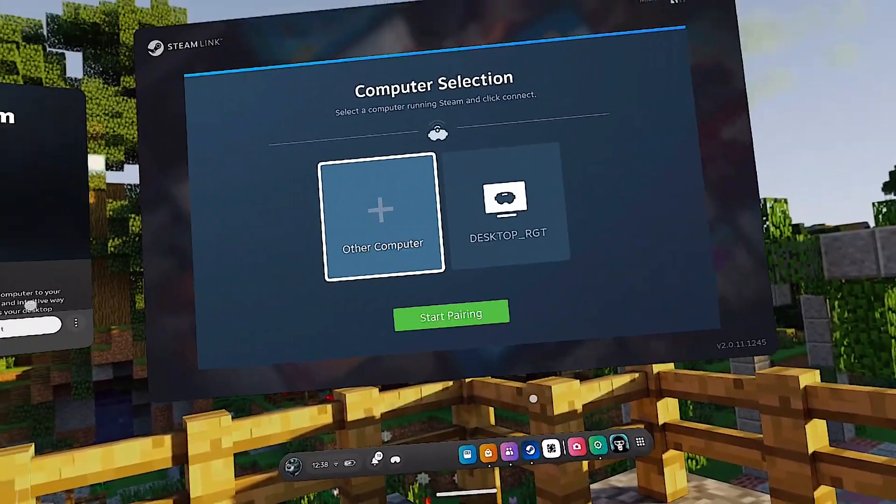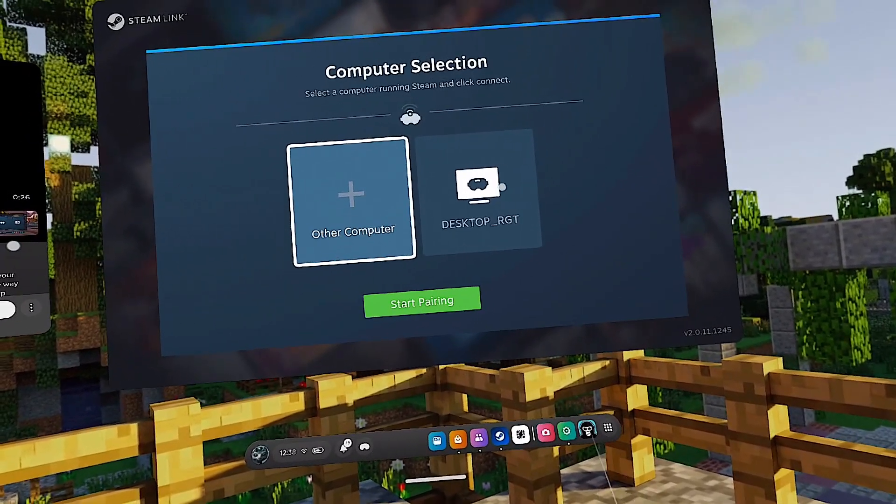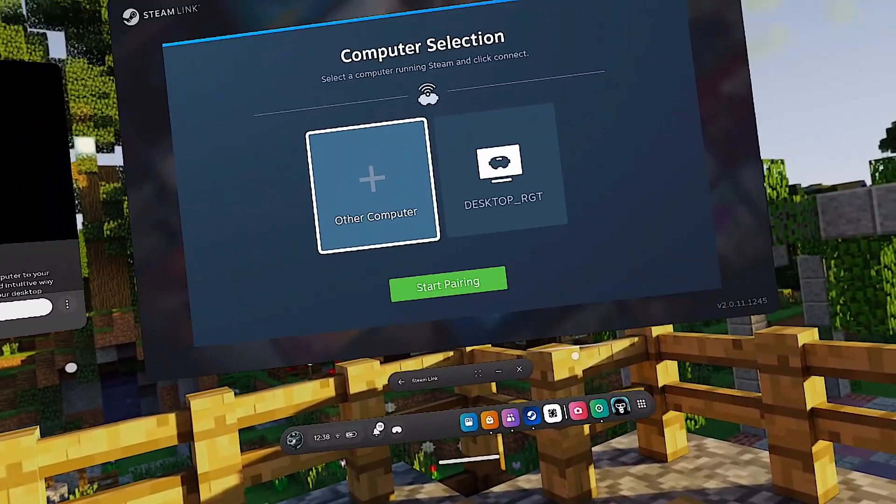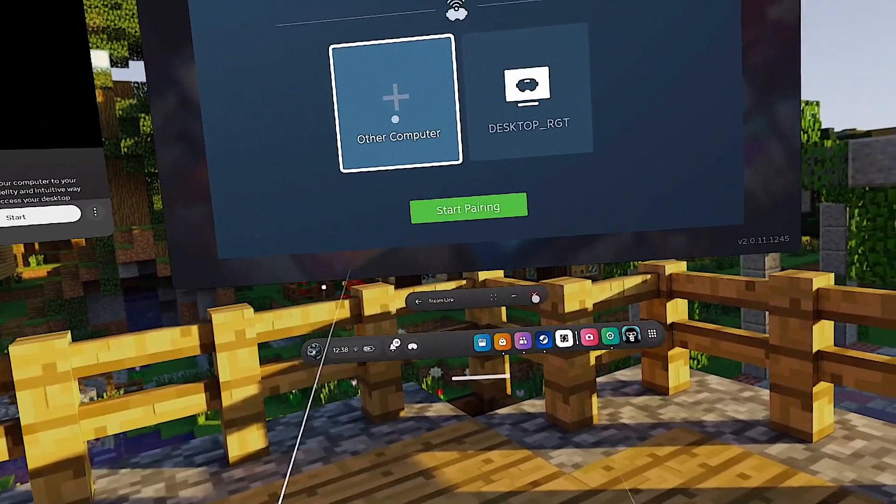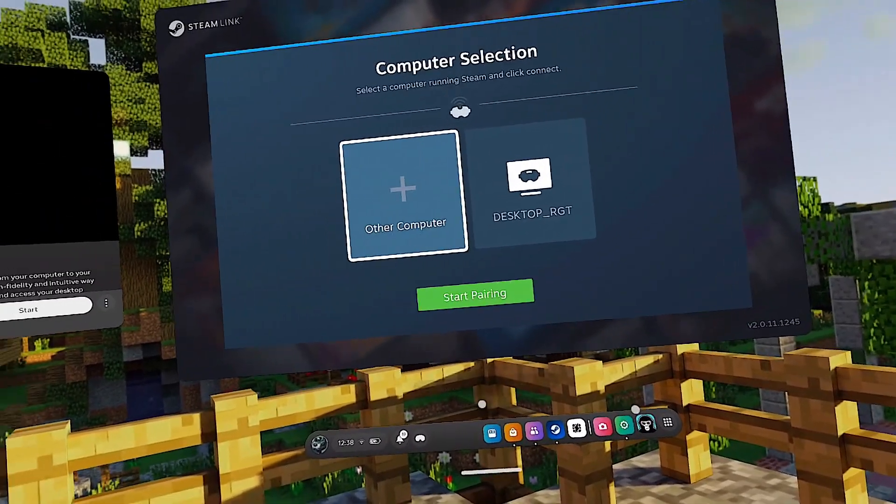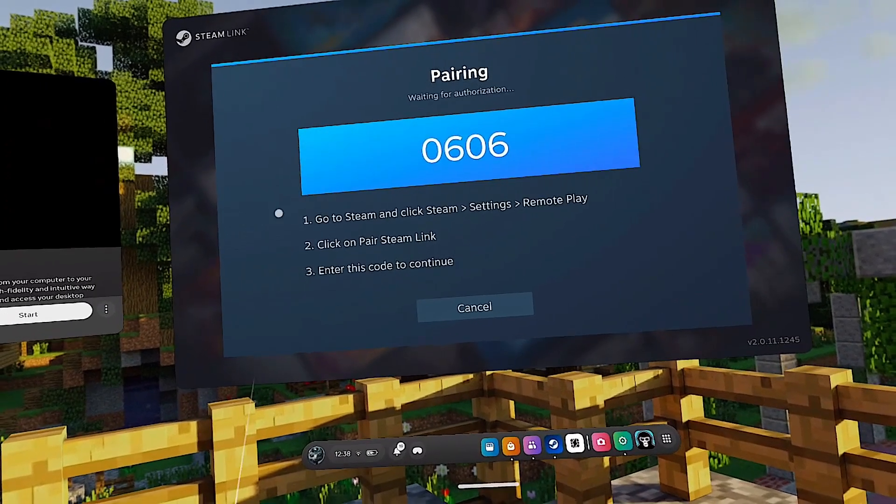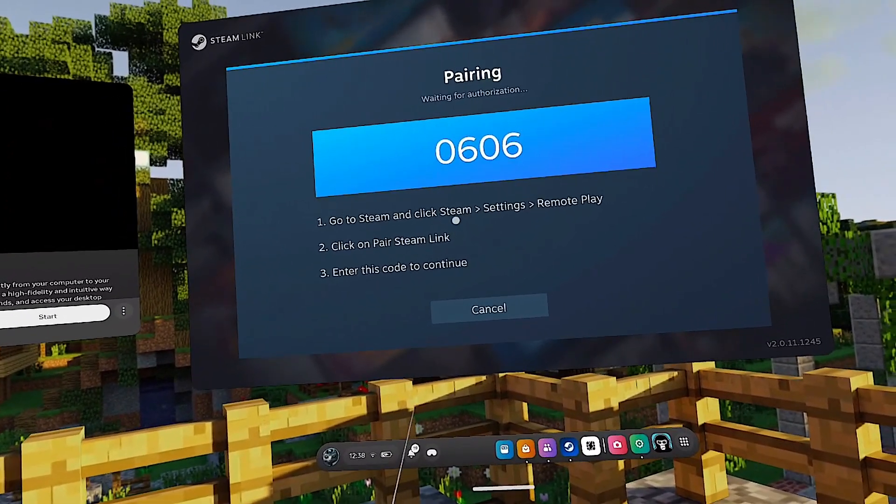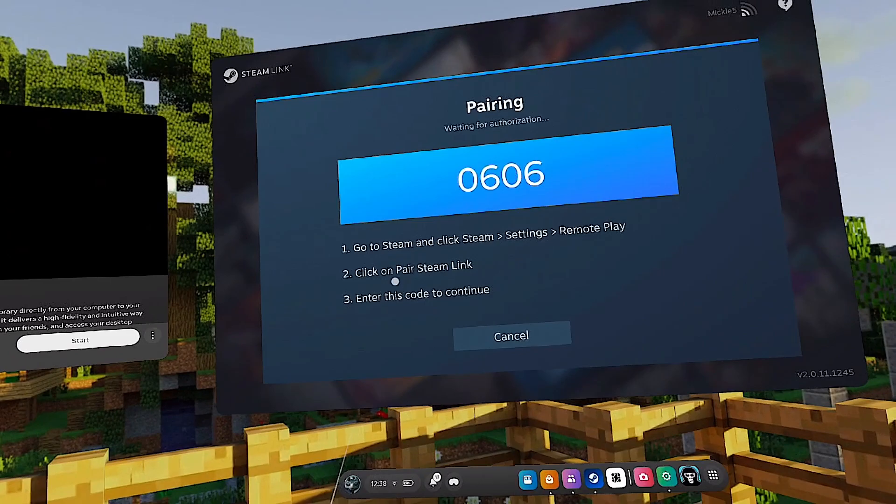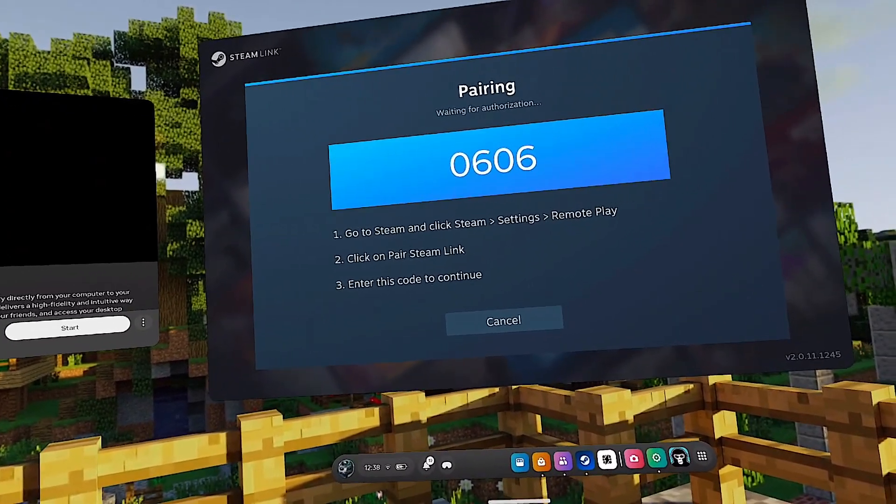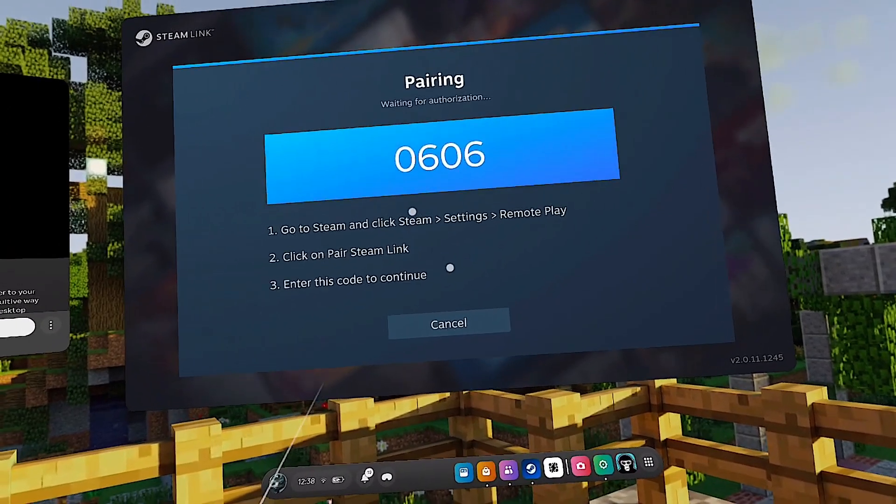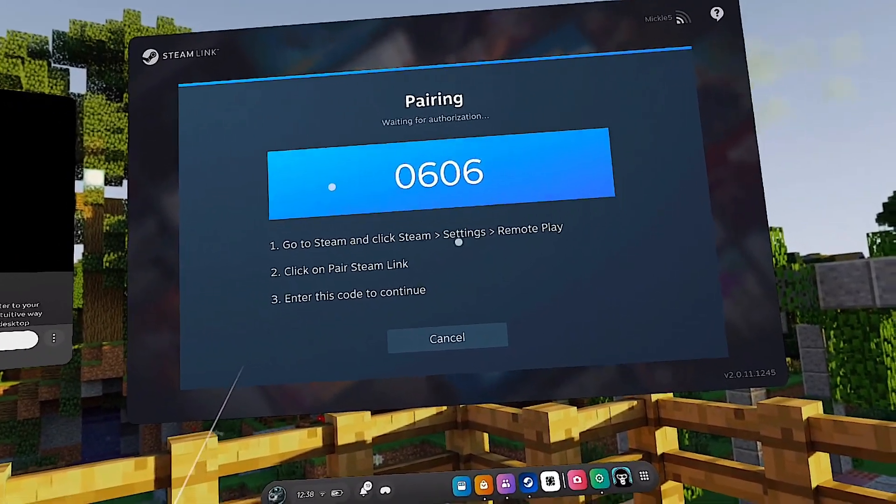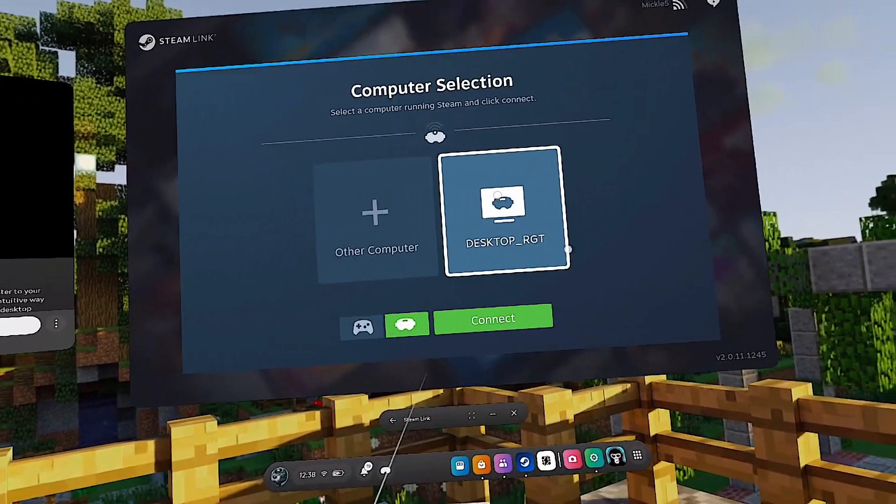I already have it open. You can see I have already configured my PC here, but since this is your first time doing this you will need to configure it yourself. Go to Other Computer or it might say Start Pairing. Click Start Pairing and then go to your PC, go to Steam Settings, Remote Play, and then click on Pair Steam Link. Once you do that, all you need to do is type in this code right here, pair it.